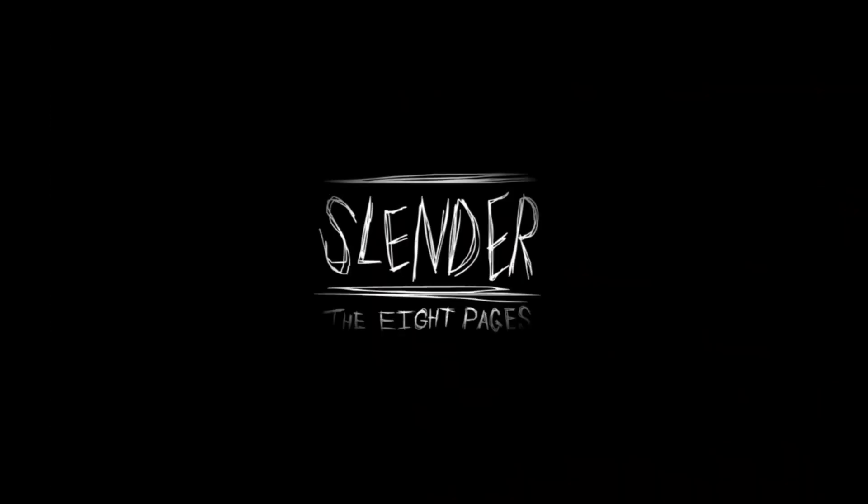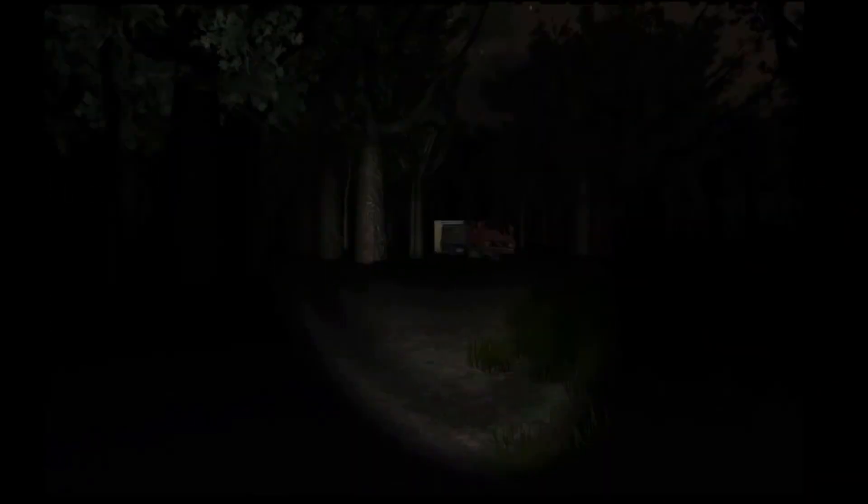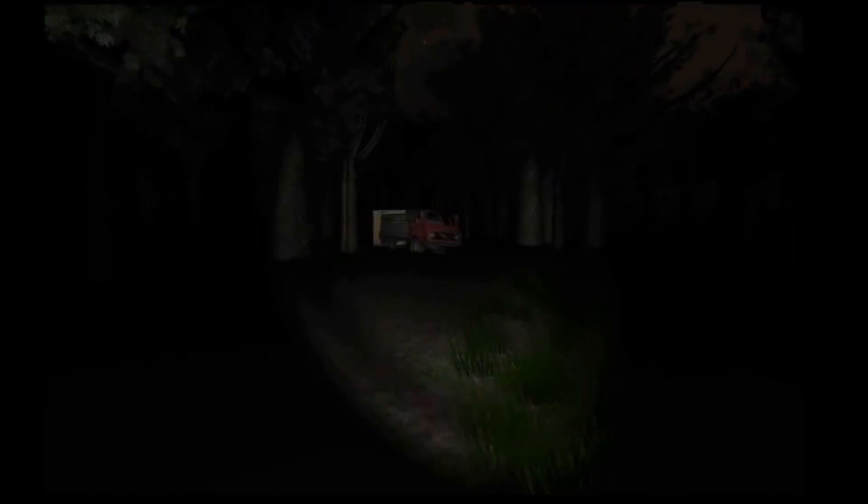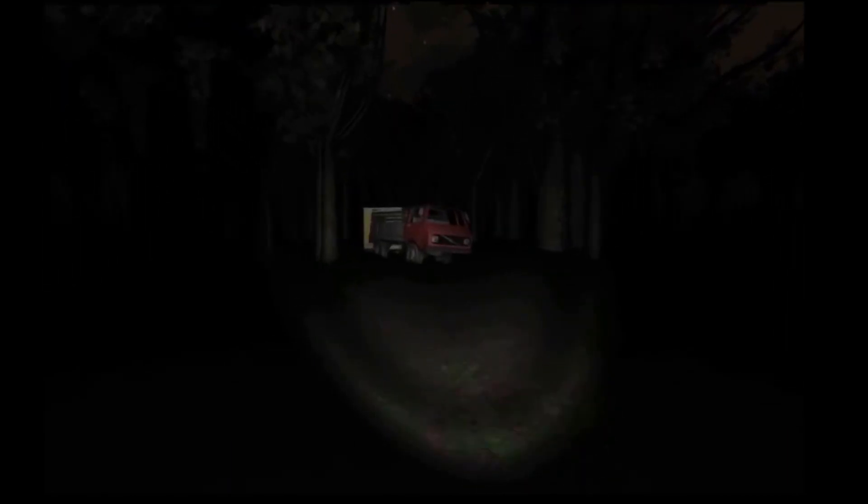Slender. Slender is a first-person horror game that was released in 2012.